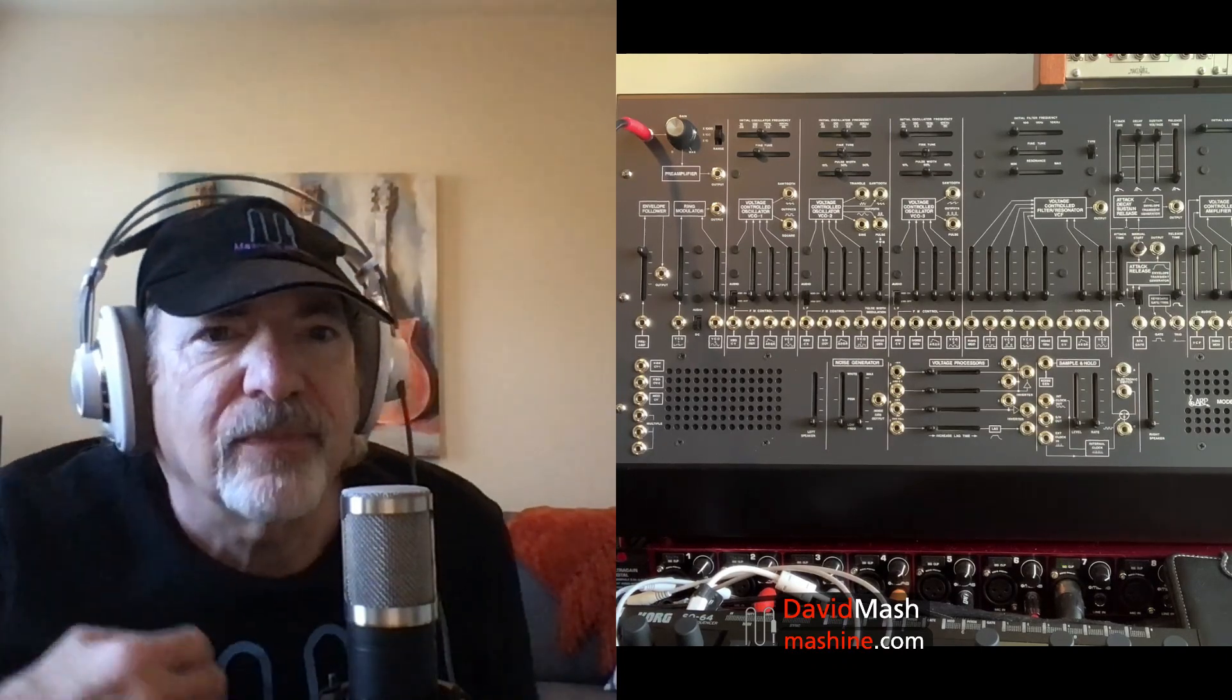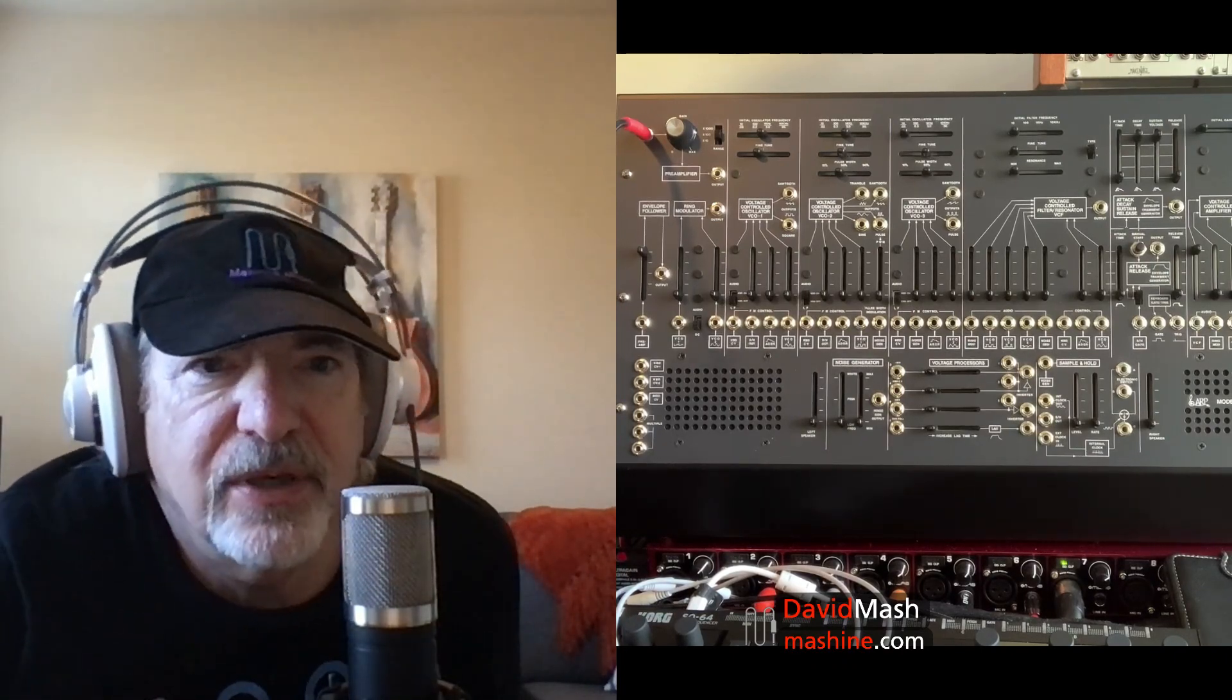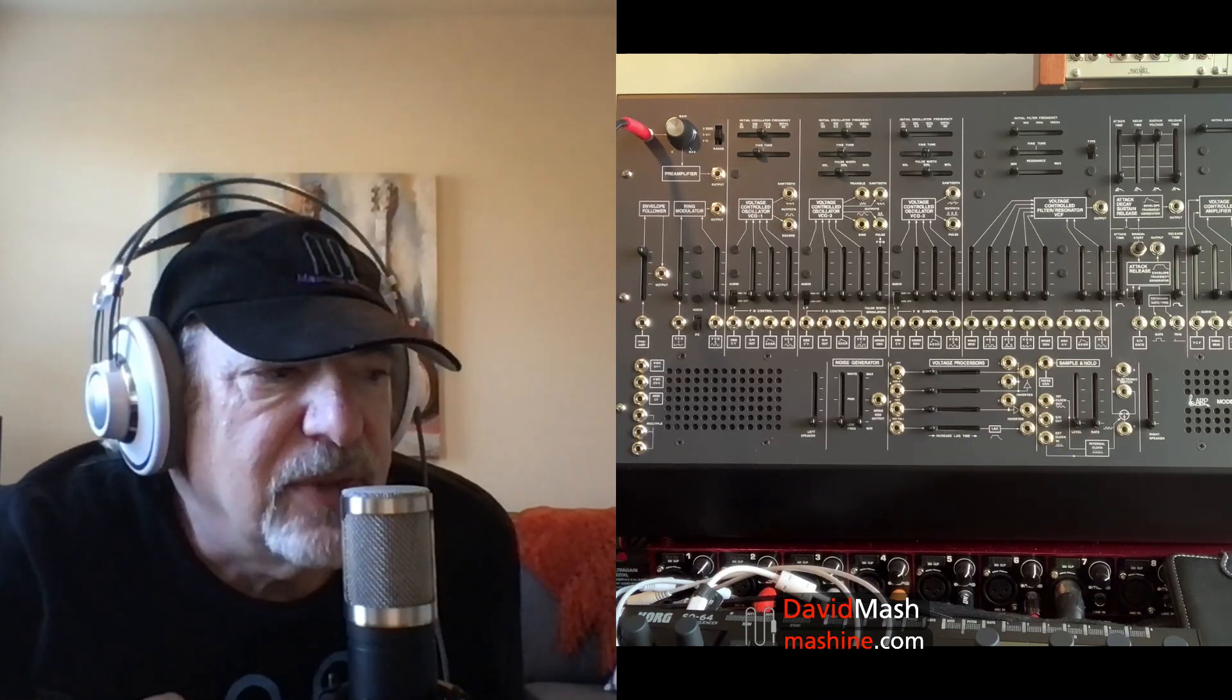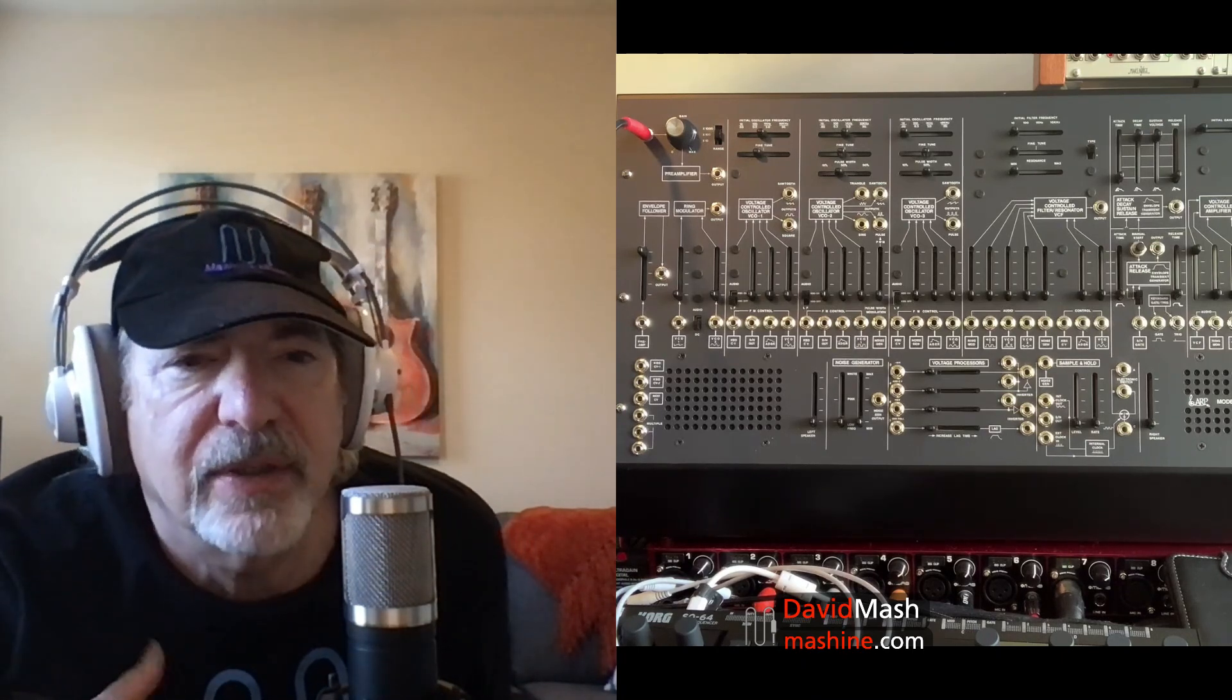Hi there, I'm David Mash and welcome to this series of in-depth looks at the ARP 2600, covering some of the more advanced features of the instrument.